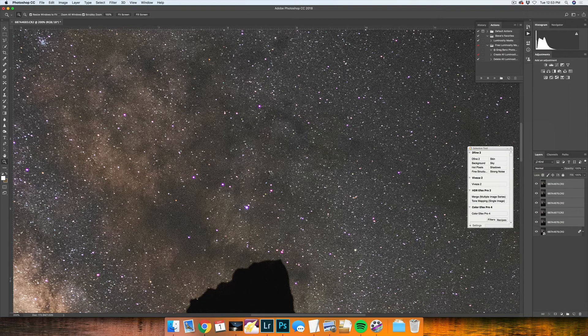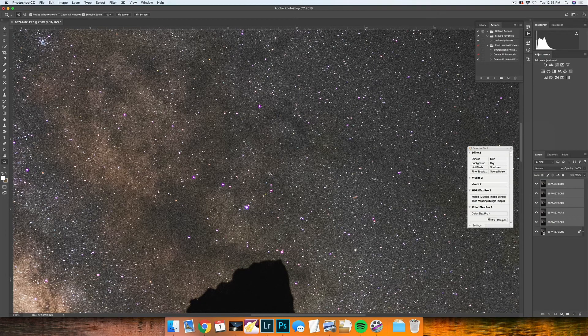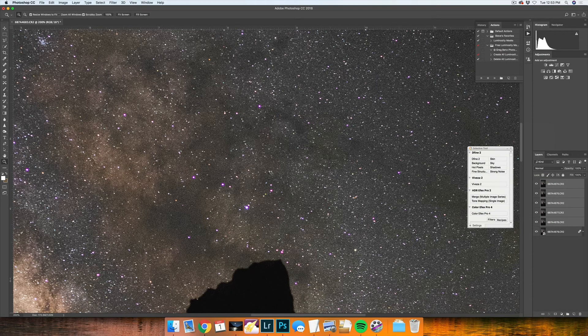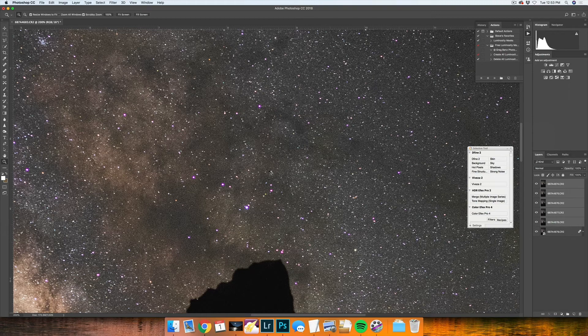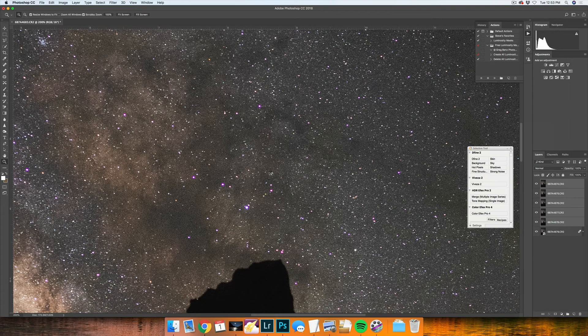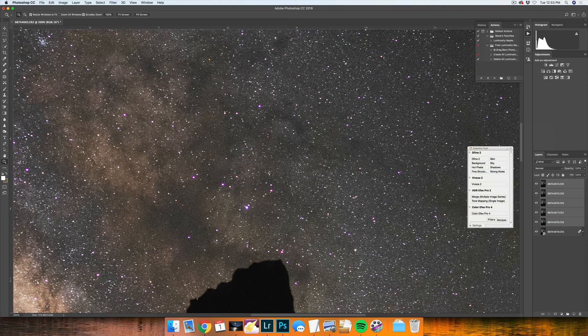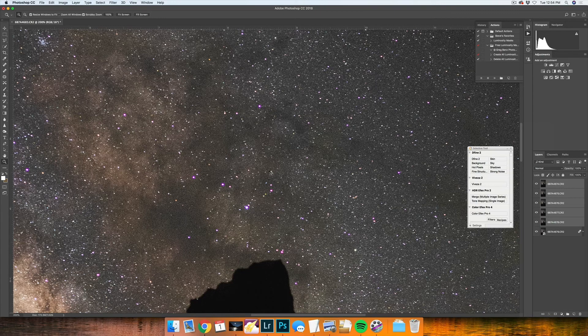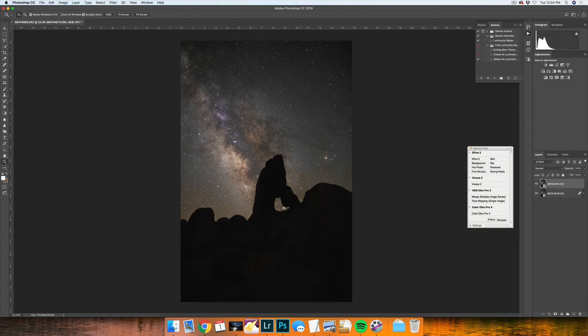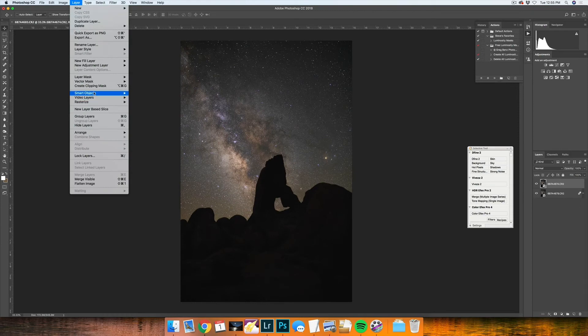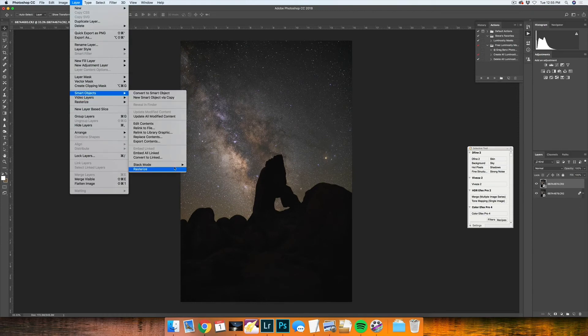Once this is done converting, I'm then going to cut out the foreground and use that as a layer to composite on top of my stacked sky. Now that it's been converted into a Smart Object, what I want to do is do the same thing with Layer, Smart Objects, Stack Mode, Median. Once the median blend mode has been applied, you can then select both layers and rasterize layers.